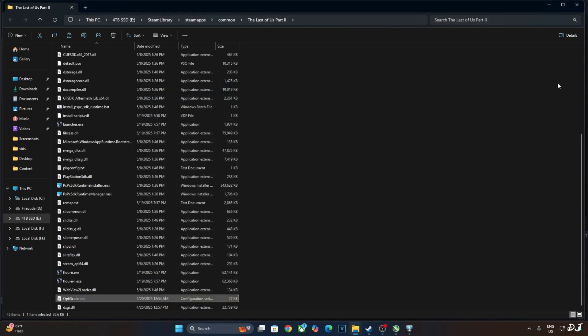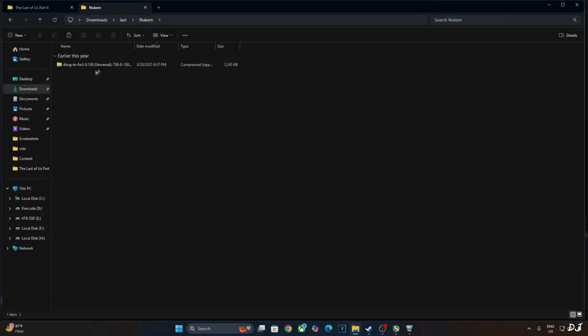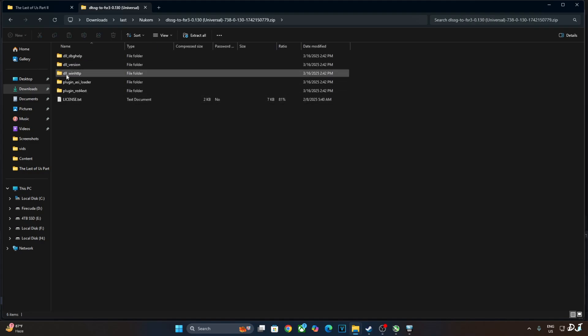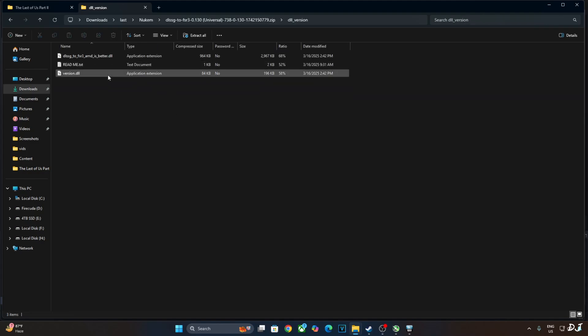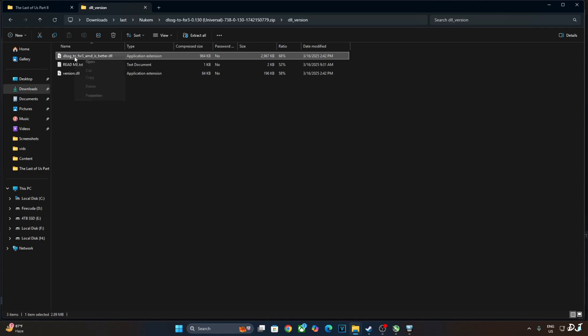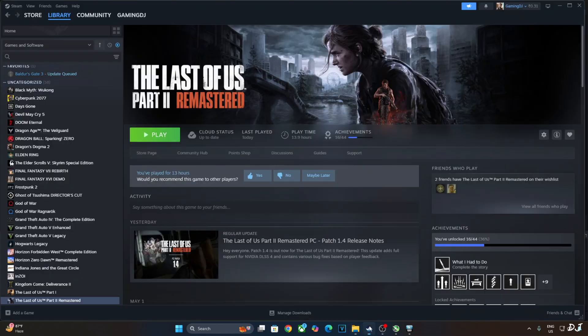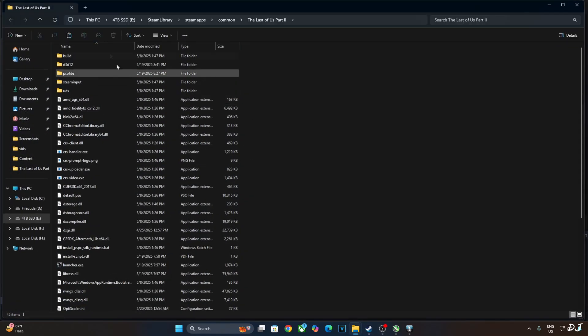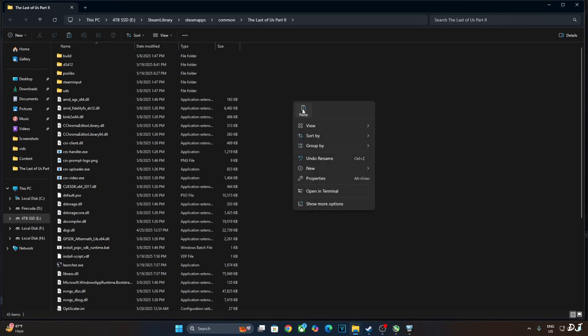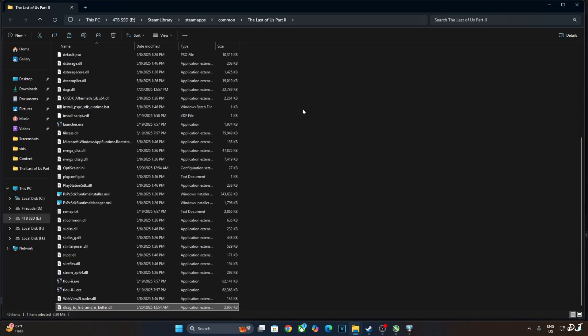Now install Nukem 9's mod. Open its archive file. Open DLL underscore version folder. Copy this DLL file, DLSSG to FSR 3, AMD is better. Need to paste it in the games install directory. Right here. That's it. The mods have been installed.